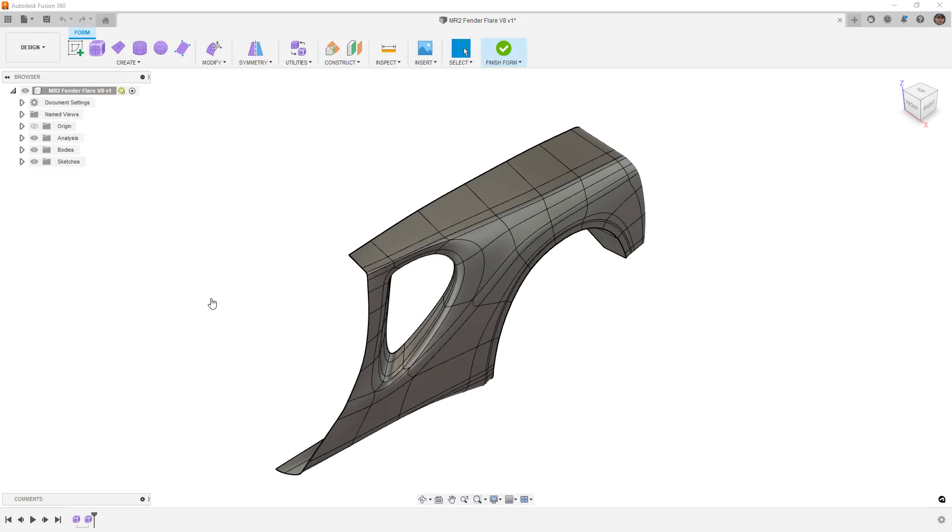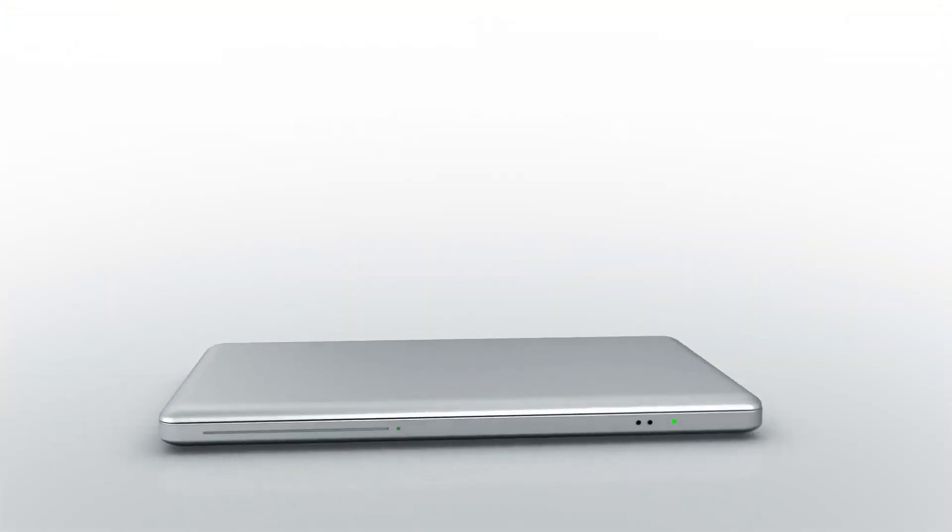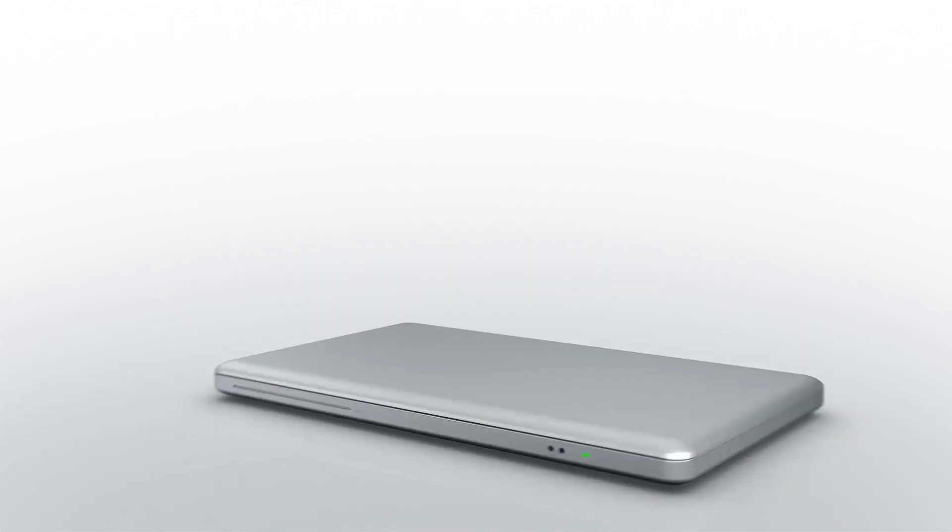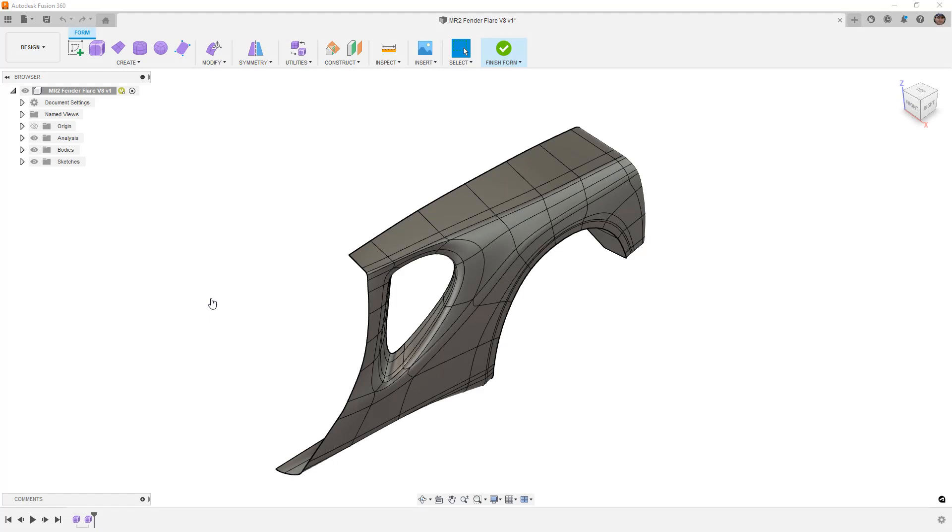In this video, we're going to talk about the problems with using Edit by Curve in Fusion 360 Forms. Hey everyone, this is Matt with Learn Everything About Design, and in this video, we're going to take another look at this MR2 Fender Flare that we did in a previous series.